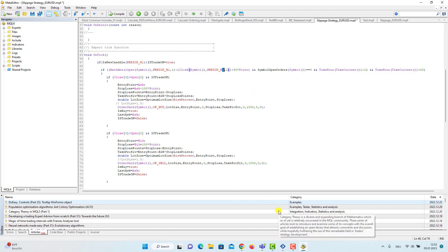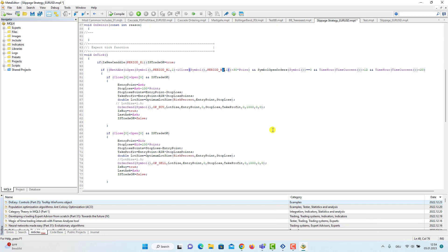In one hour we are not allowed to open more than one order — that's very important to me. I also restricted the code to only send orders when the hour of the day is between 12 and 20.